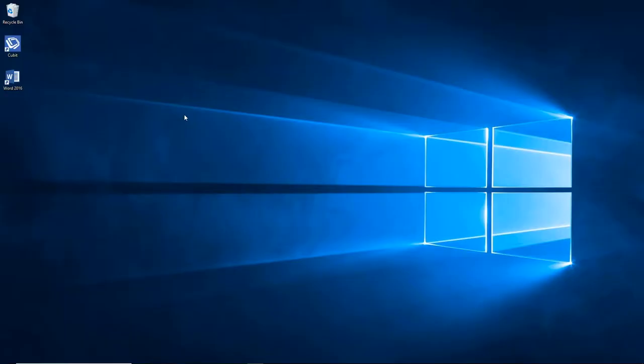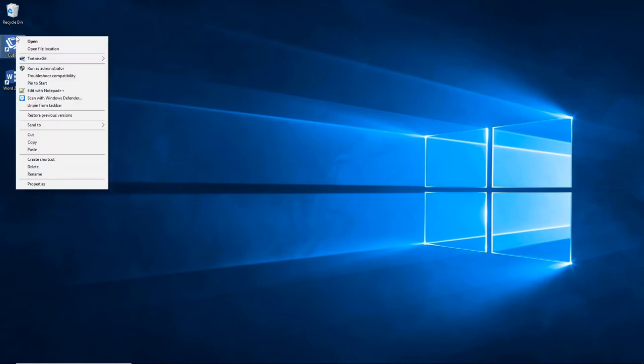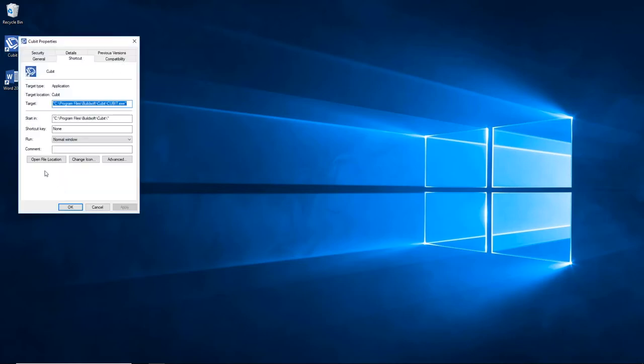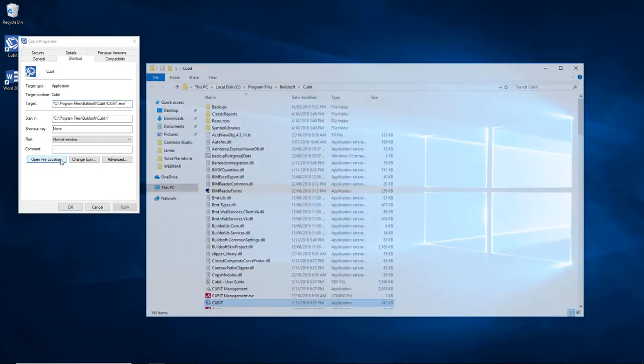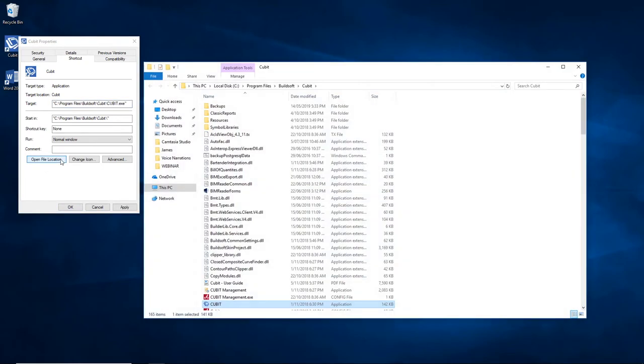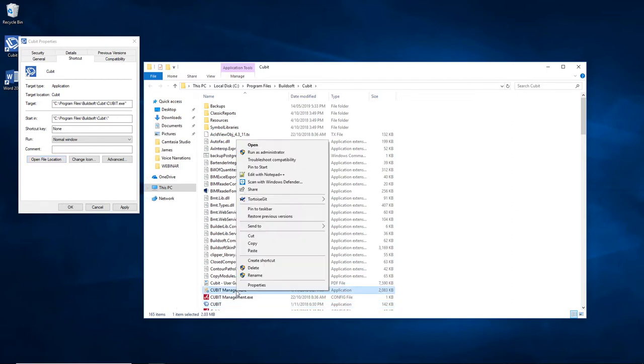The first thing you need to do is right-click on the Cubit icon on the desktop. In the pop-up menu, select Properties. Then click Open File Location. This will take you to the installation directory for the Cubit software. If you right-click on Cubit Management, you'll get another pop-up menu. Select Run as Administrator.